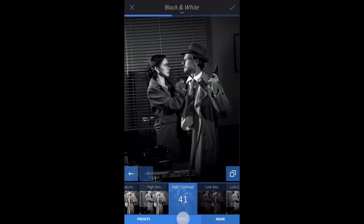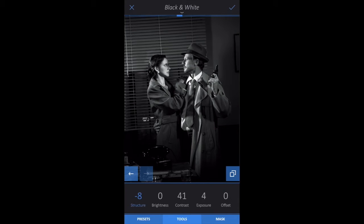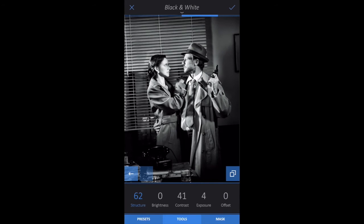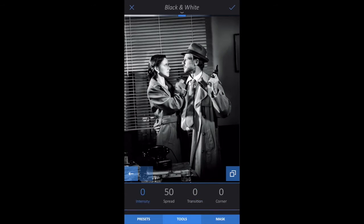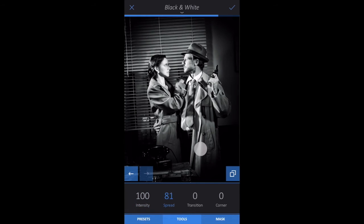Now I will tap on the Tools tab to refine this look. Then Tone. Raise the structure. I'll return to Tools tab, tap Vignette, and raise the intensity and spread to frame my photo.